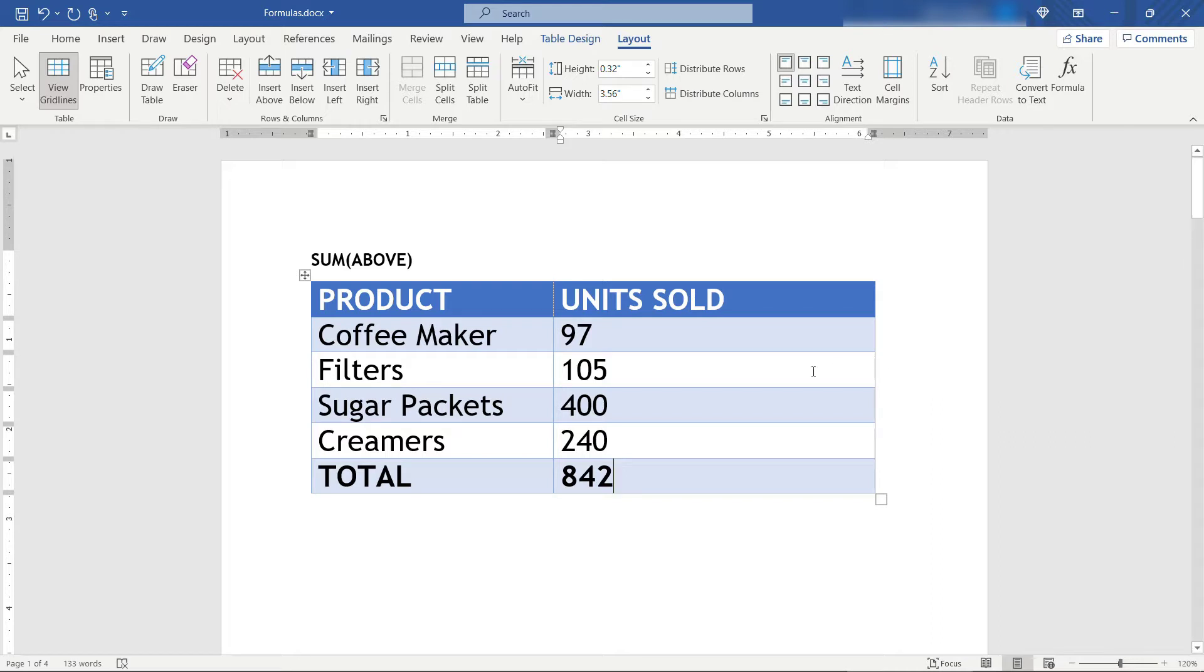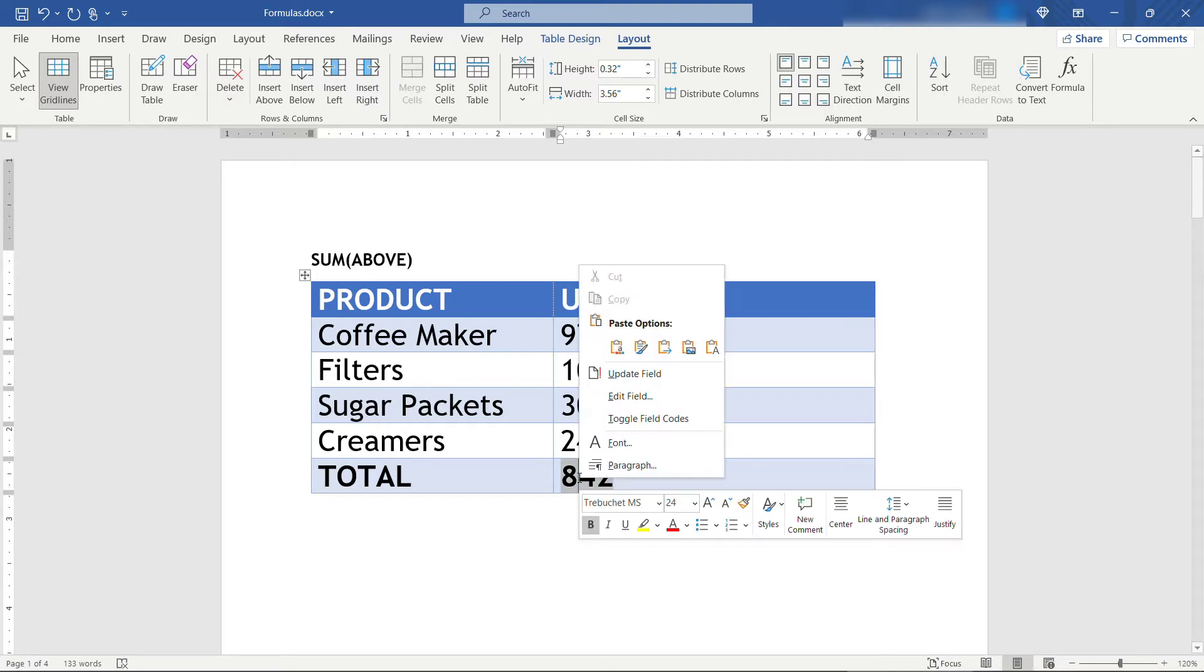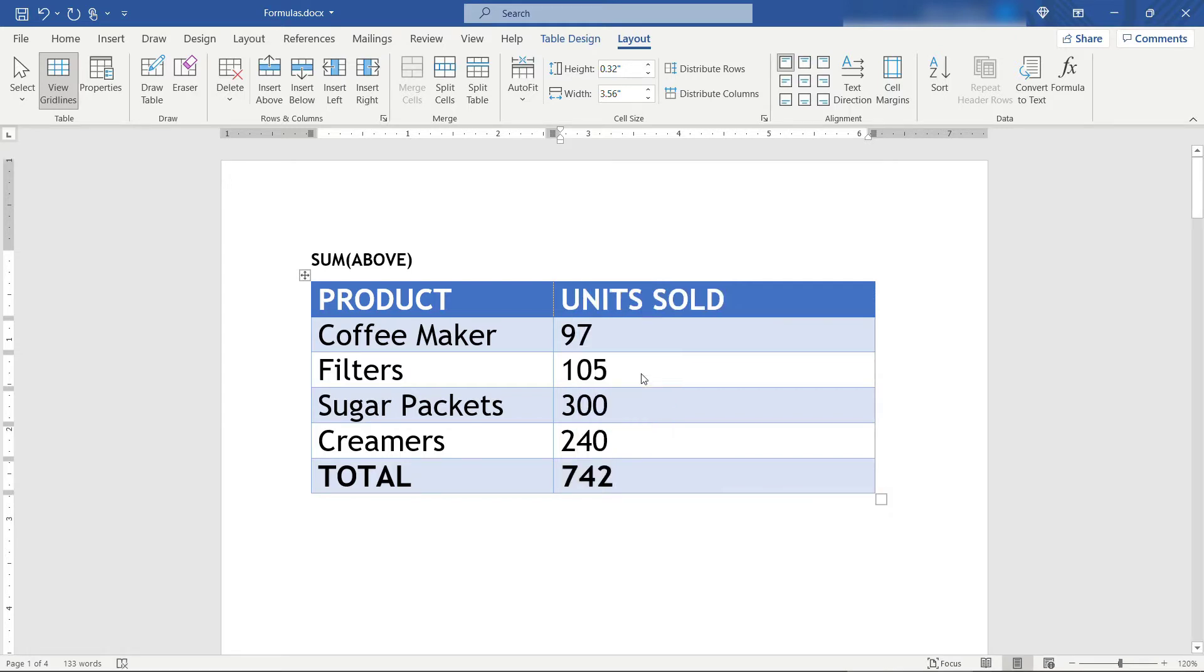Now what if one of your numbers changes? Let's say our sugar packets was only 300 instead of 400. When you click out of that cell you might be thinking that the total should update just like Excel does, but you'll see that it obviously didn't. So what you need to do if you need to update the total is right click on it and then say update field and you'll see it updated.